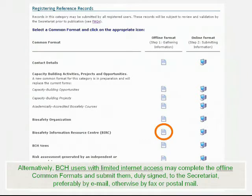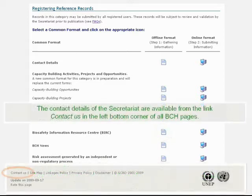Alternatively, BCH users with limited Internet access may complete the offline Common Formats and submit them, duly signed, to the Secretariat, preferably by email, otherwise by fax or postal mail. The contact details of the Secretariat are available from the link Contact Us in the left-bottom corner of all BCH pages.